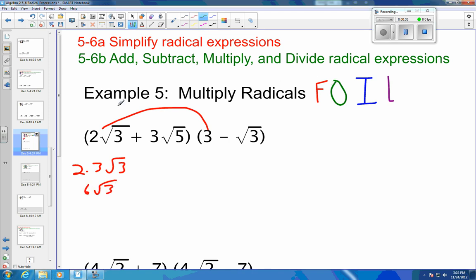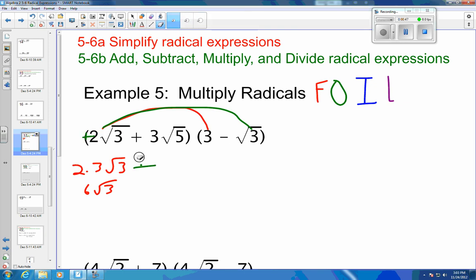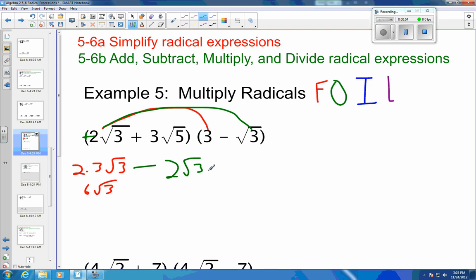Then I'm going to go to my outers. So that's 2 times the square root of 3 times the square root of 3. That's a positive and a negative, which is going to make that a negative. So that's going to be 2 times the square root of 3 times the square root of 3, which means that's 2 times 3. So that's minus 6.